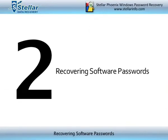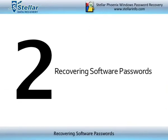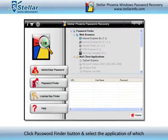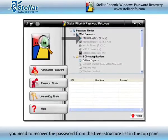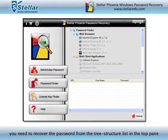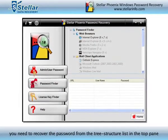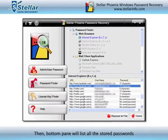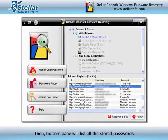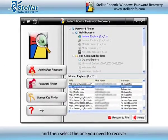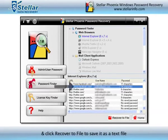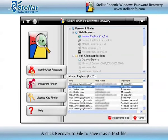Recovering Software Passwords: Click the Password Finder button and select the application of which you need to recover the password from the tree structure list in the top pane. Then the bottom pane will list all the stored passwords. Select the one you need to recover and click Recover to File to save it as a text file.